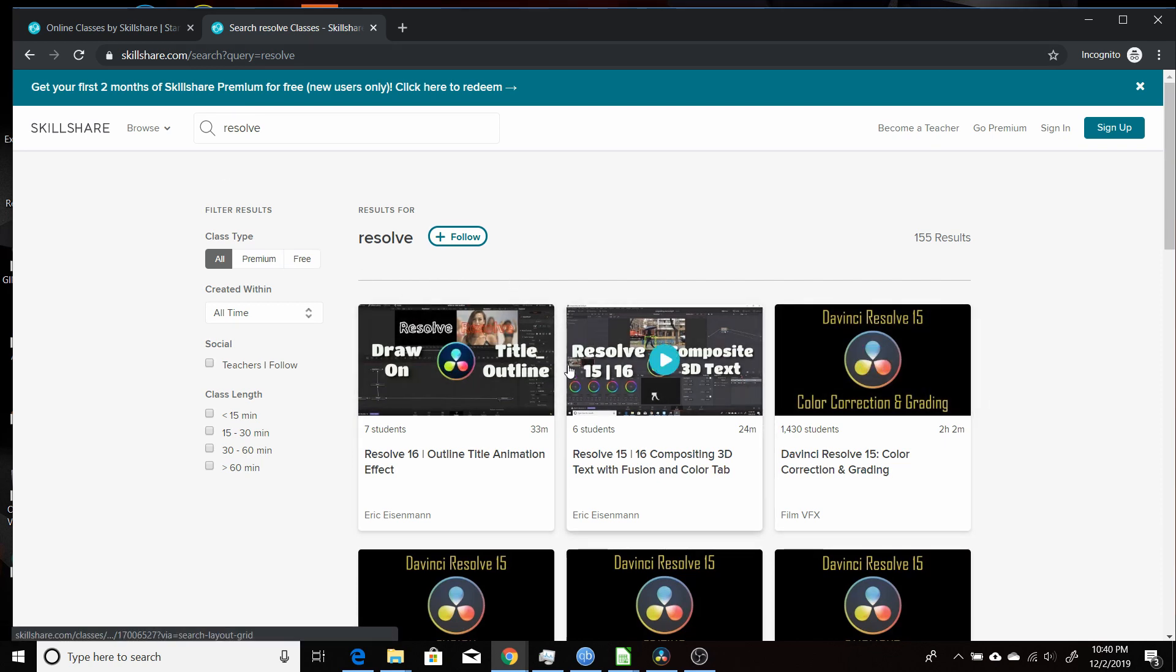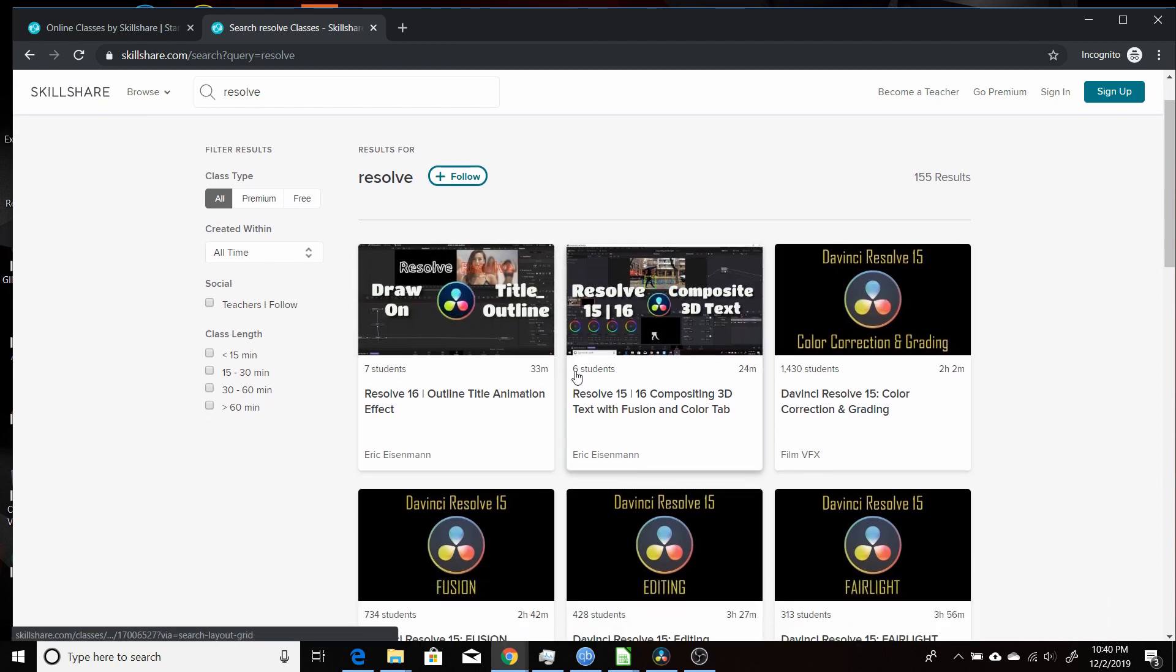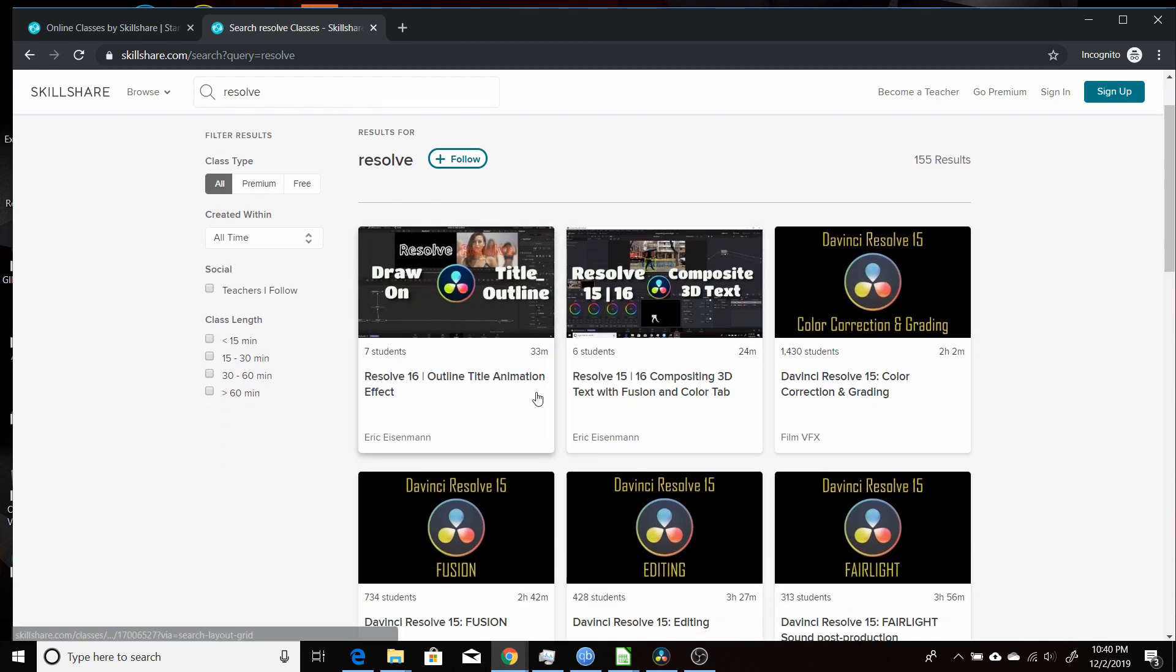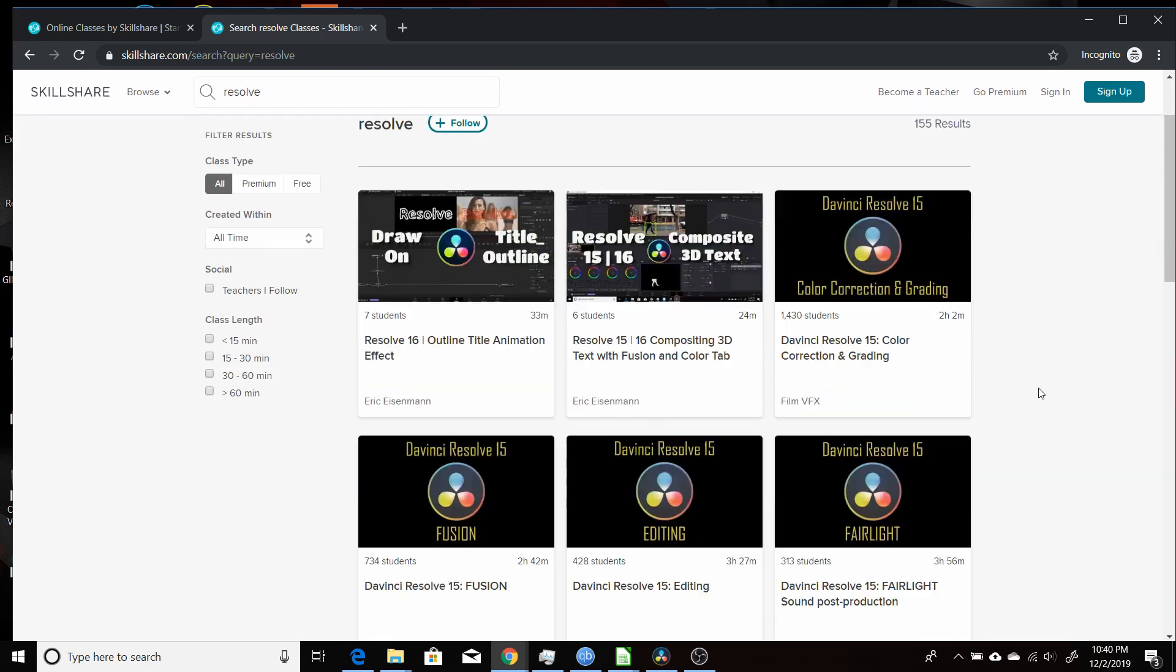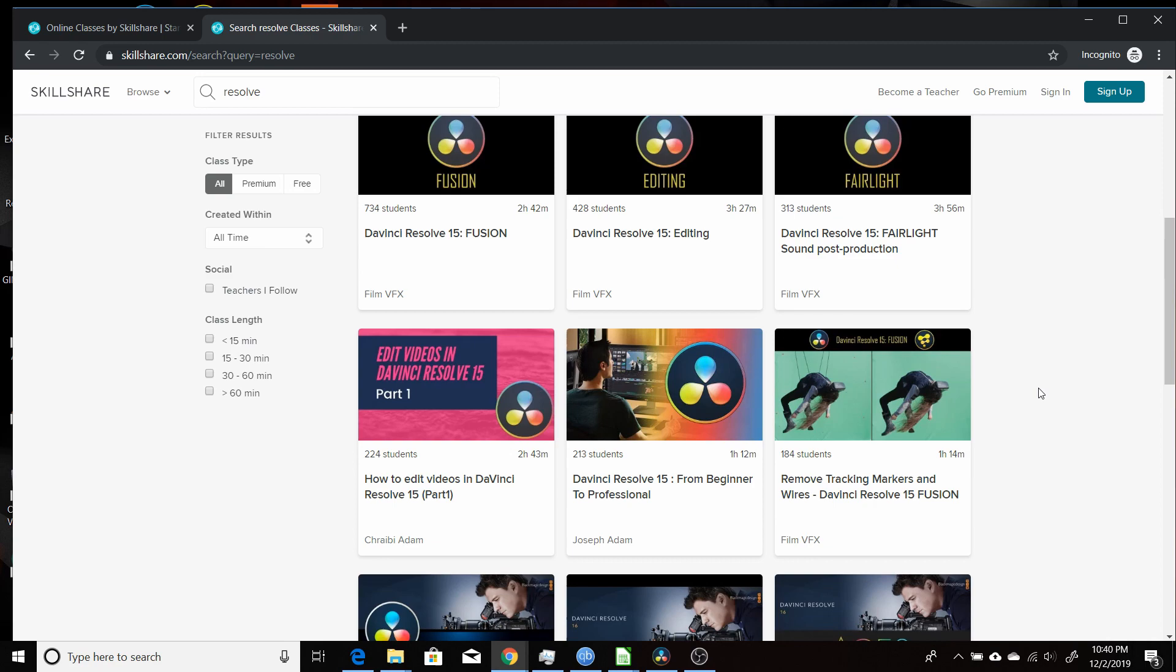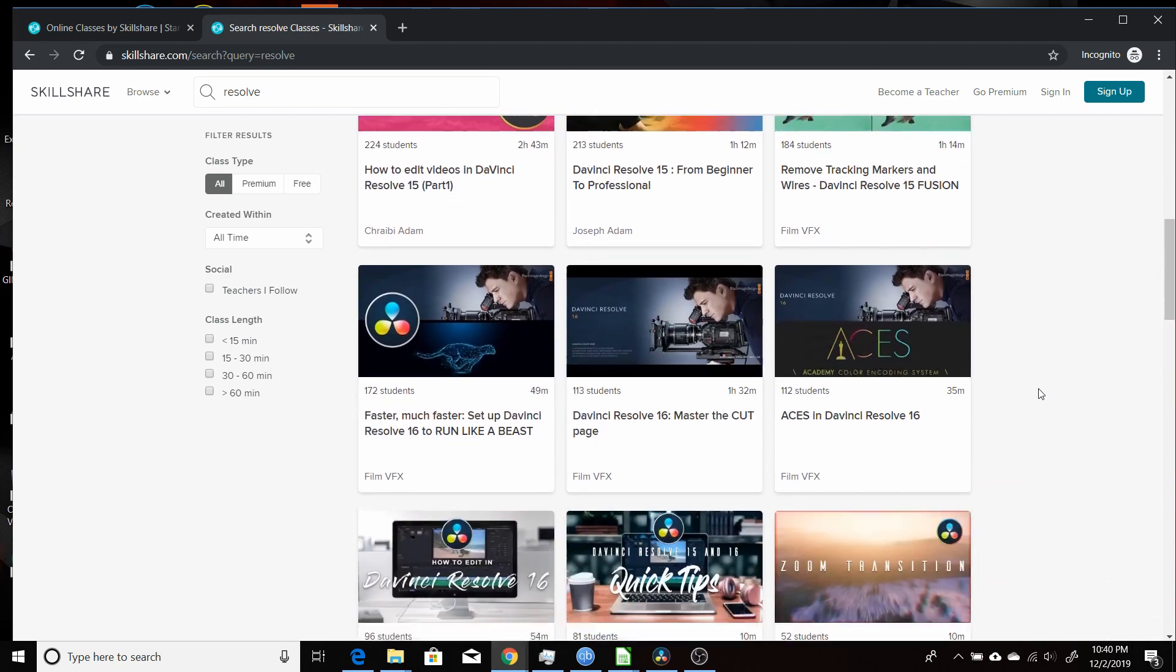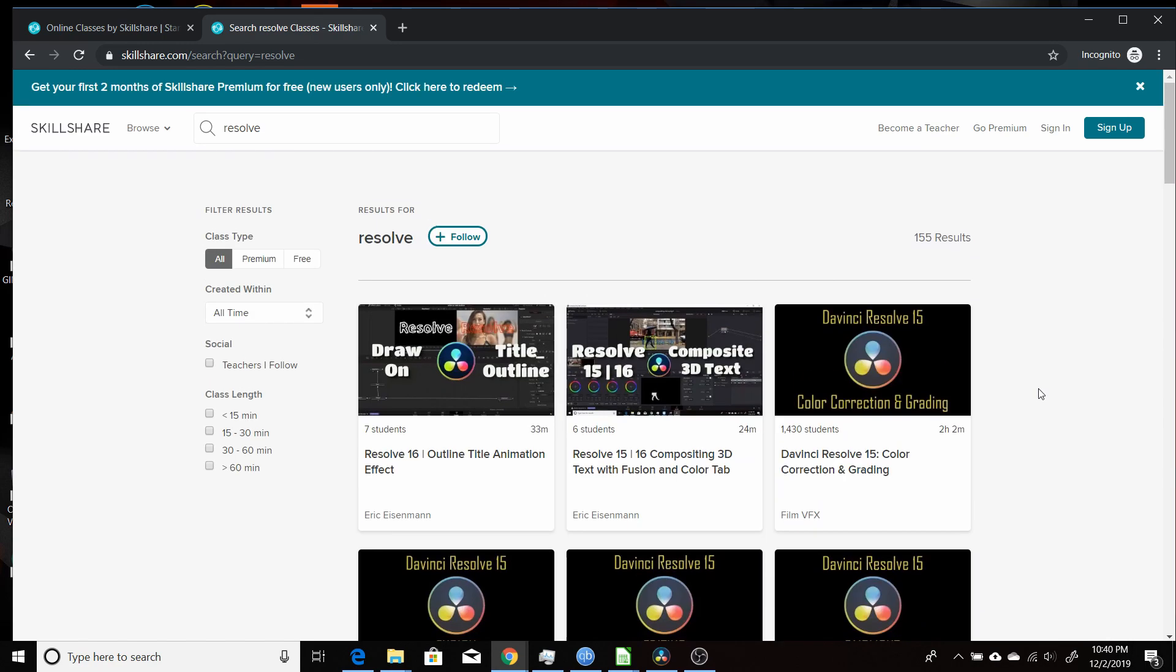I have currently about seven or eight different classes covering several different subjects in Resolve 16. I also have two courses on Fusion 9 that are about five hours, five or six hours total. But there are a multitude of courses here on Resolve 15 and 16. And I'll be also coming out with a full course on Resolve 16's Fusion tab, which will be about five to six hours of content. And also, we'll be putting out Resolve 16 and Fusion tutorials once or twice a month on this platform.